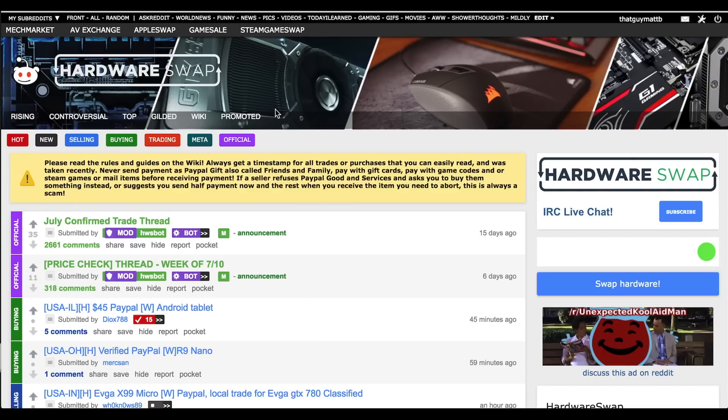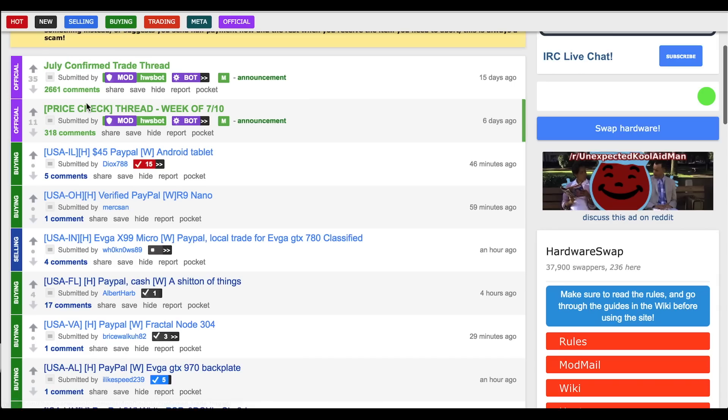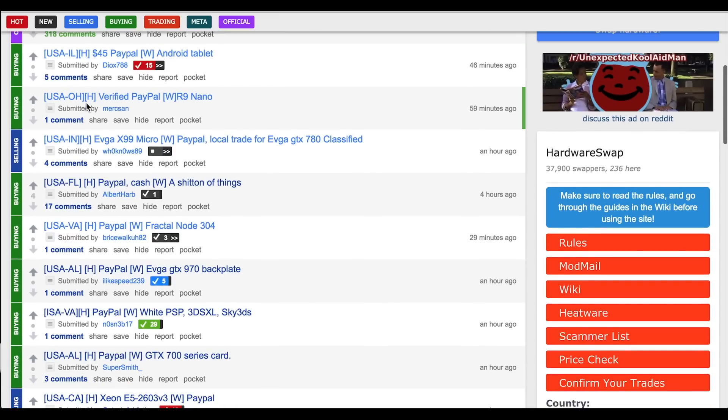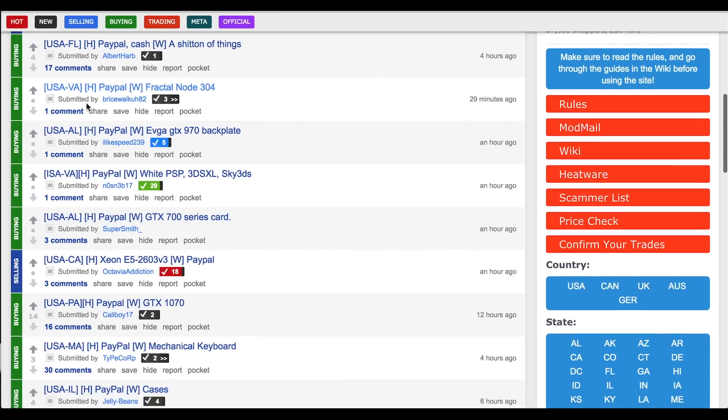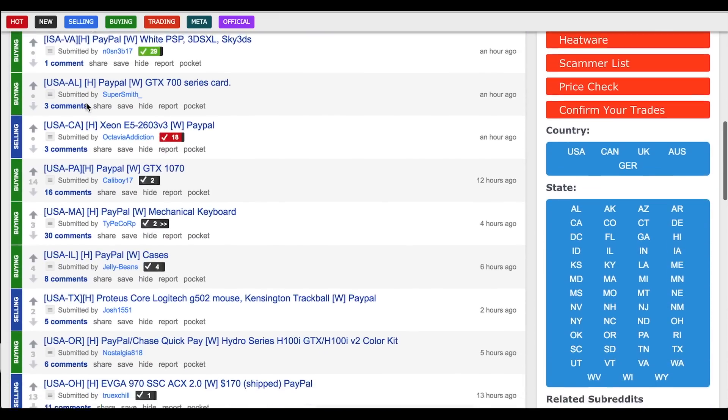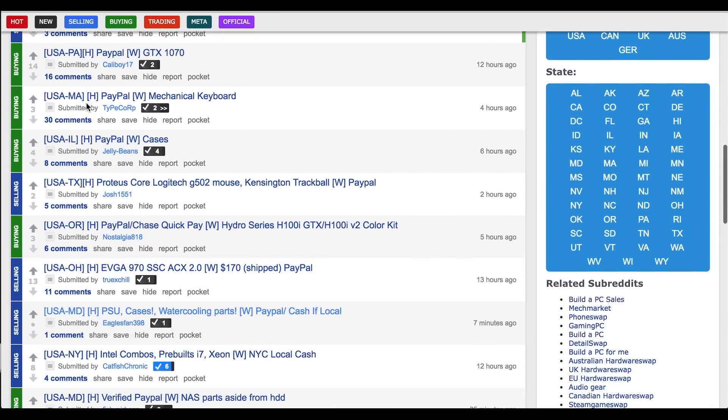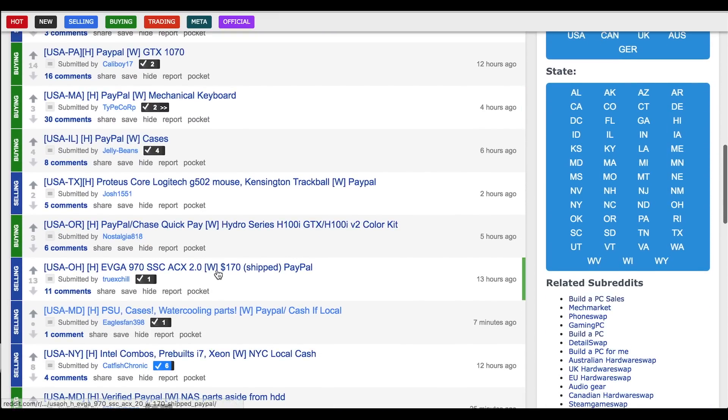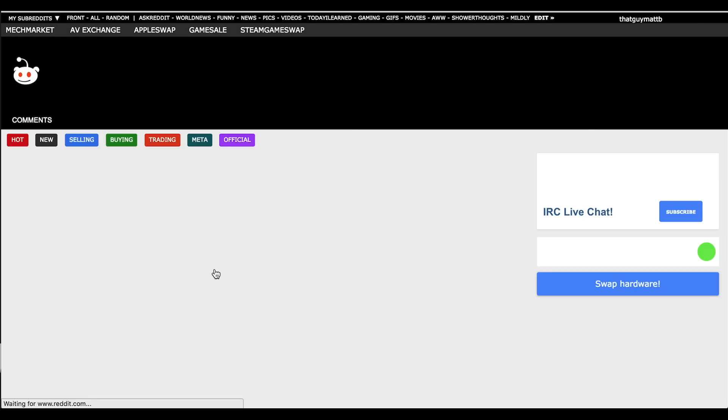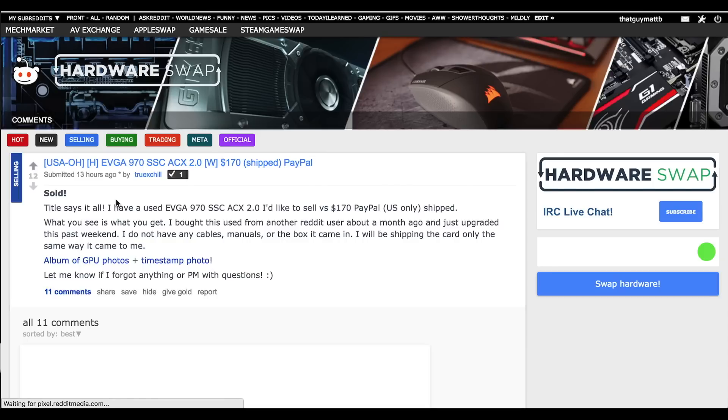Next thing you need is to get a GPU. eBay is again a great place to buy one but forums like the hardware swap subreddit are also great. When looking for a card make sure to look up its benchmarks before buying and check if it produces the performance you want.